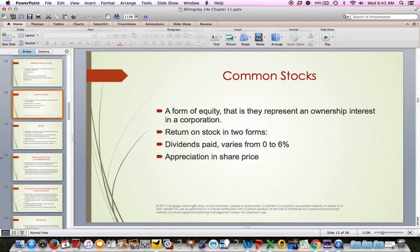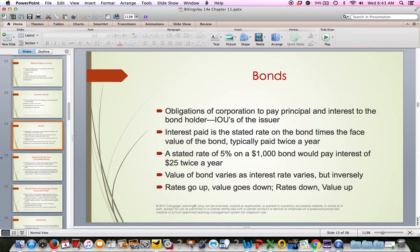Common stock is simply ownership of a company. You get a return based on dividends or appreciation — the stock price goes up. Stocks have more risk but also more reward. A bond is basically a company borrowing money. Corporations, cities, school districts, states, and the federal government all issue bonds. When they do, they're borrowing money from whoever buys the bond. The investor gives money and in return receives interest, then repayment of the principal when the bond matures.